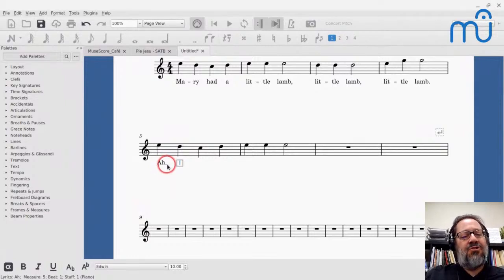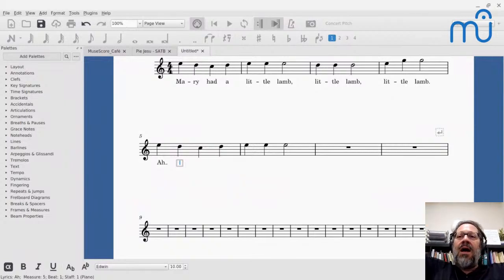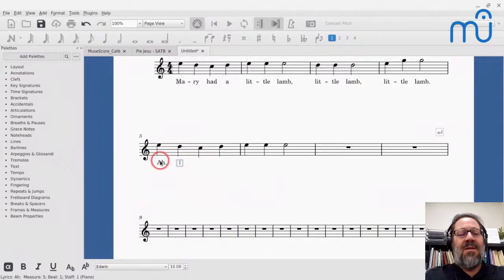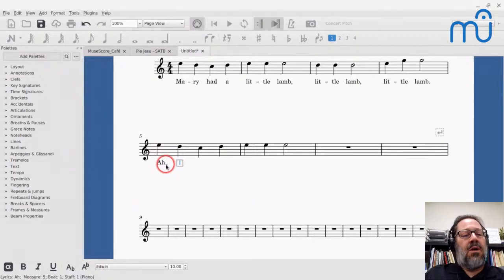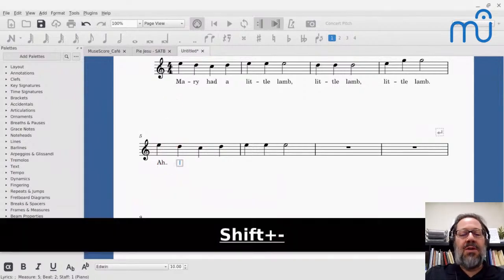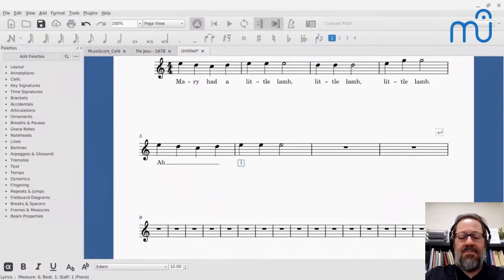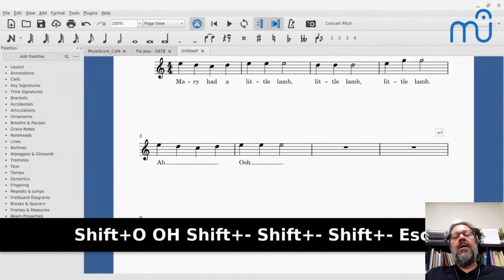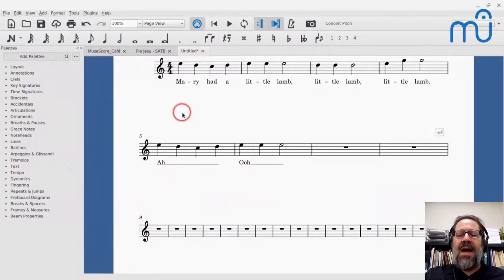When you first type the underscore you'll see a short melisma, but after you enter the second underscore it extends properly. You keep pressing underscore for each additional note in the melisma. So the first one looks like it's doing nothing, but after that it does the right thing.